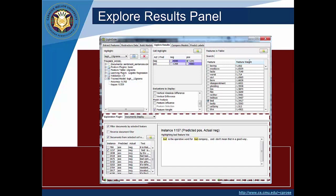Now the bottom part of this interface allows us to look at where these texts occur or where these words occur in texts. And so what we should do is from the exploration plugin pull down menu select documents display as it is here in this screenshot and check off filter documents by selected feature and documents from selected cell just as you see.